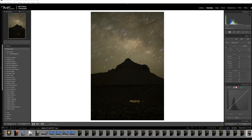For this video, I want to walk through the technique that I used to edit this image from Big Bend National Park, combining this foreground that you can already see here in Lightroom with a series of Milky Way photos that I took. The first thing I want to walk through briefly is a quick overview of how I set up this photo, as well as the settings that I used for both the foreground and the Milky Way shots.